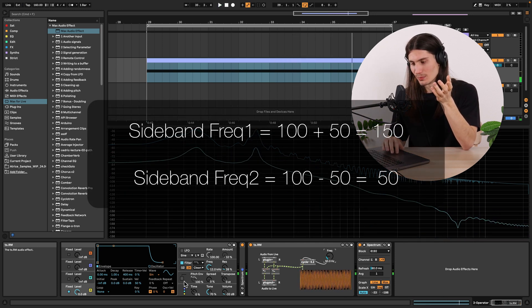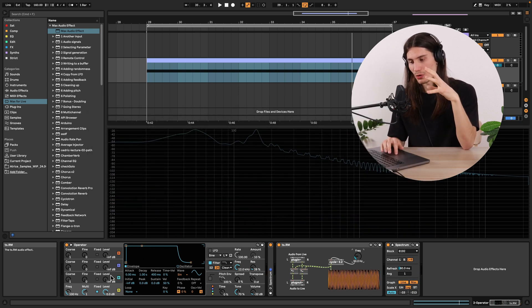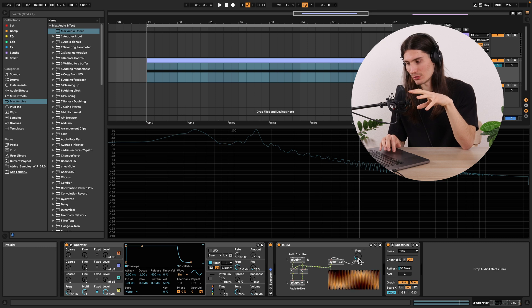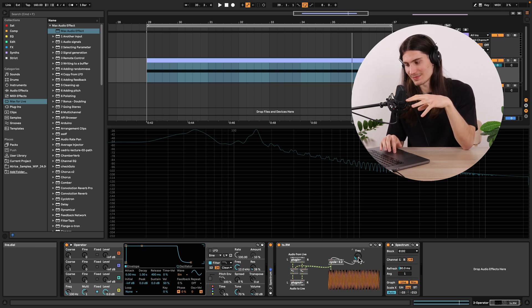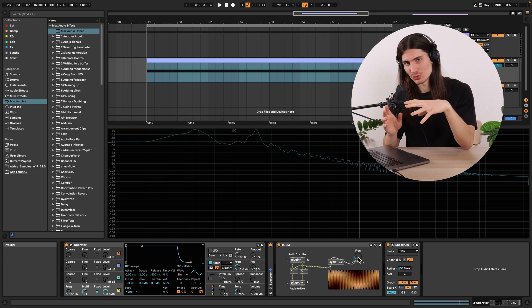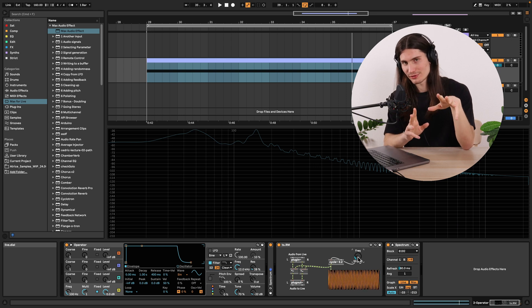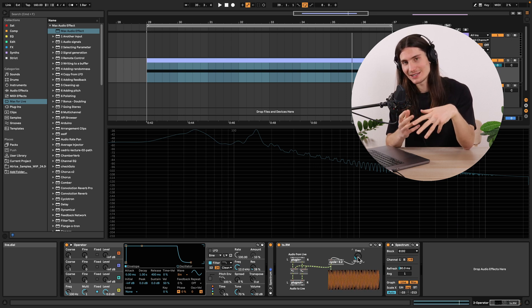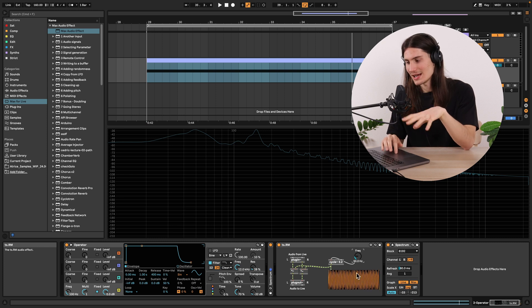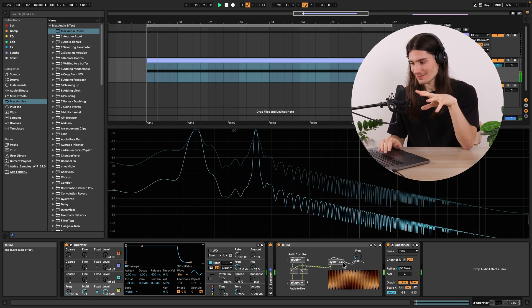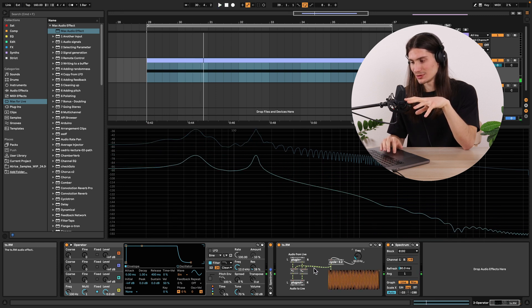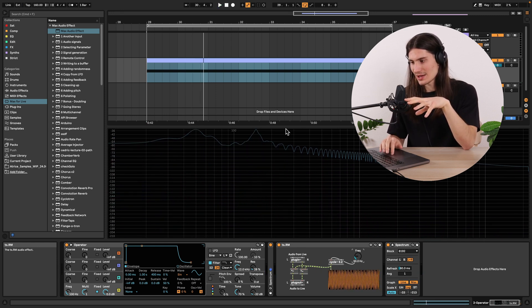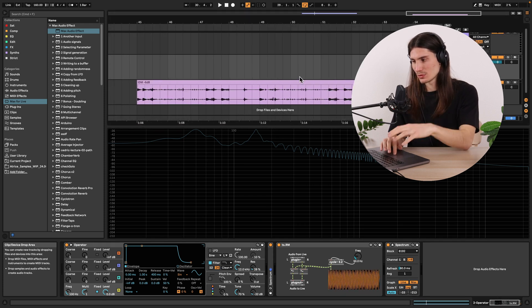If we had more frequencies here in the input signal, they would all have a sum and difference with our modulator frequency. And if our modulator frequency or what I would say source would have more frequencies, all those frequencies would have a sum and difference with all those frequencies of an input signal. So it can really get complex. That's why I picked here sinusoid and also here sinusoid. And even with amplitude modulating this signal with the sinusoid, we can get quite complex results.